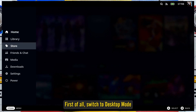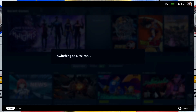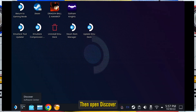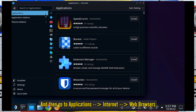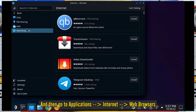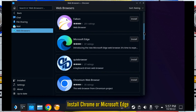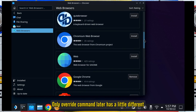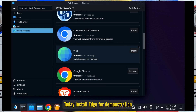First of all, switch to Desktop Mode. Then open Discover, go to Applications > Internet > Web Browsers, and install Chrome or Microsoft Edge. Either is fine — the override command later has a slight difference. Today I'll install Edge for demonstration.